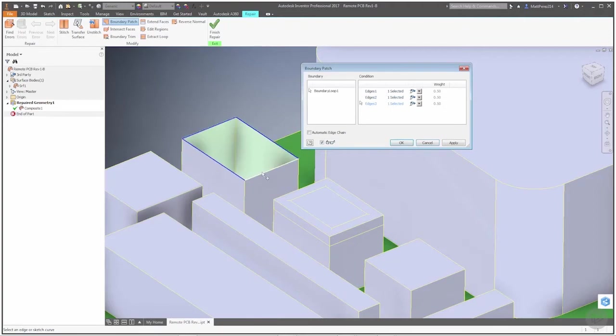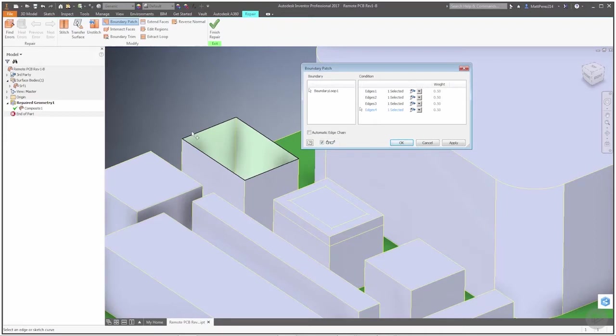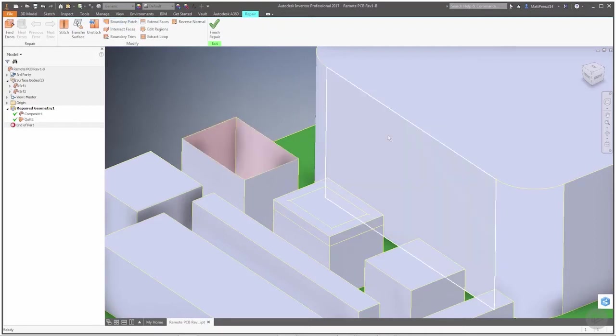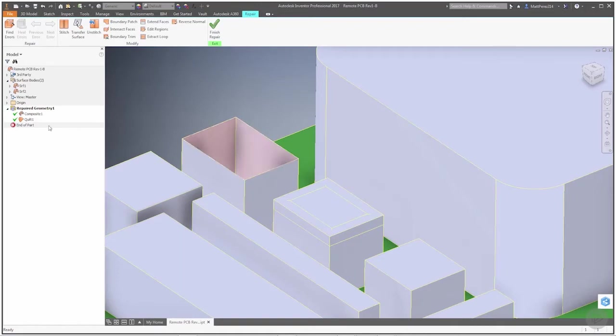You really only need three edges in this case because we have parallel or perpendicular edges and they're all straight edges, so we're really lucky in this instance because it's very easy for us to patch. But once we're done, we're going to say okay, and now we've created that top surface.